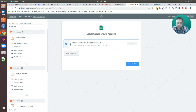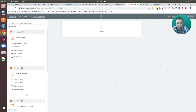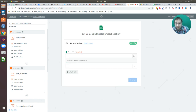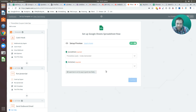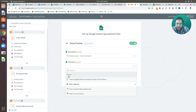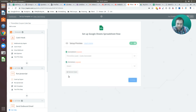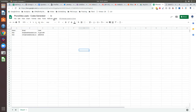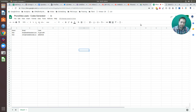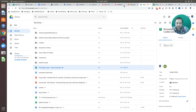I've got the account associated already, so I'll save and continue. Now I need to find the appropriate spreadsheet — I've already created one for this demo called 'Phone Sites Leads Codes Generated.' There's only one worksheet, so I'll select that. Now I get the column headers: name, email, and code.